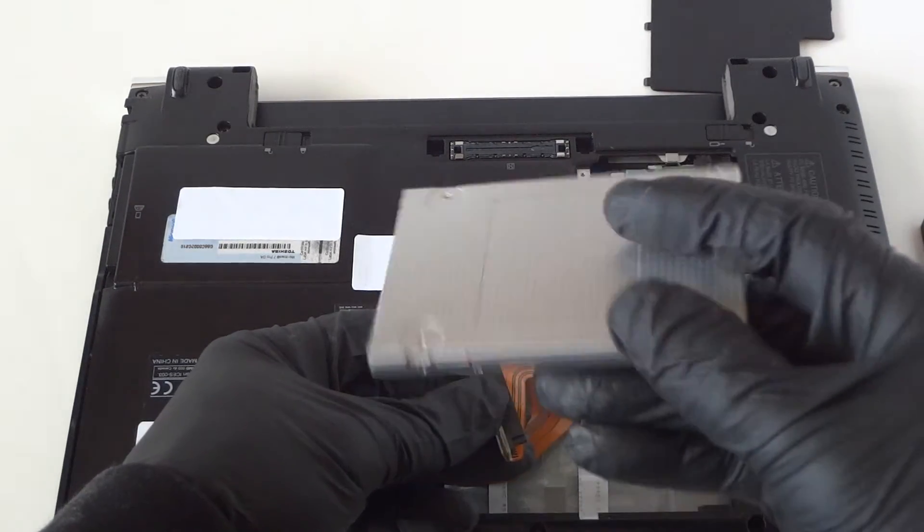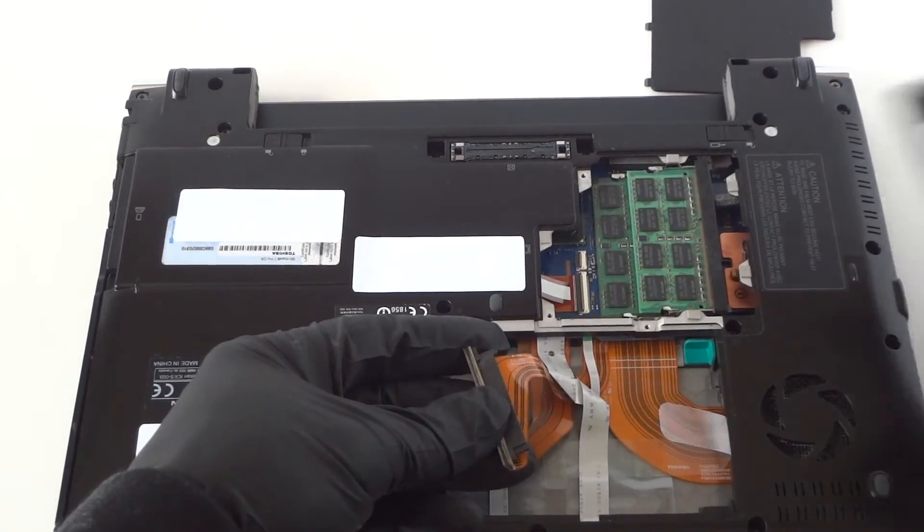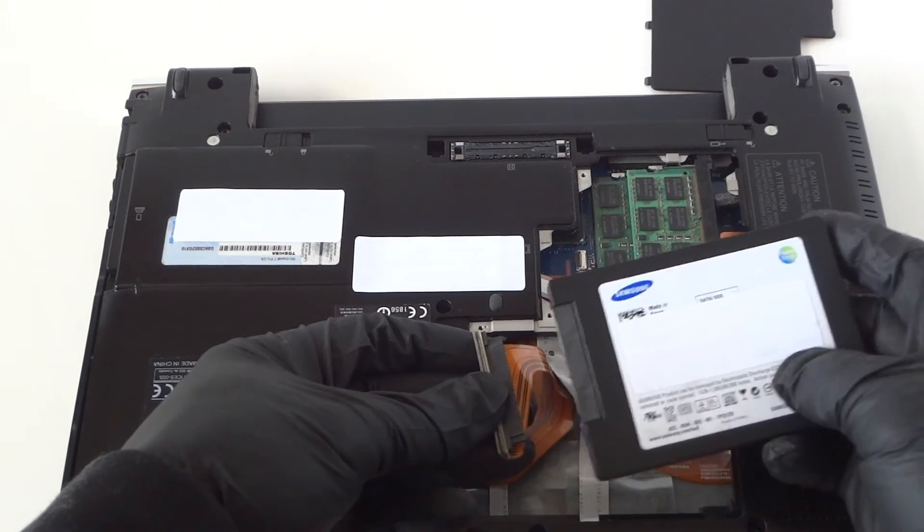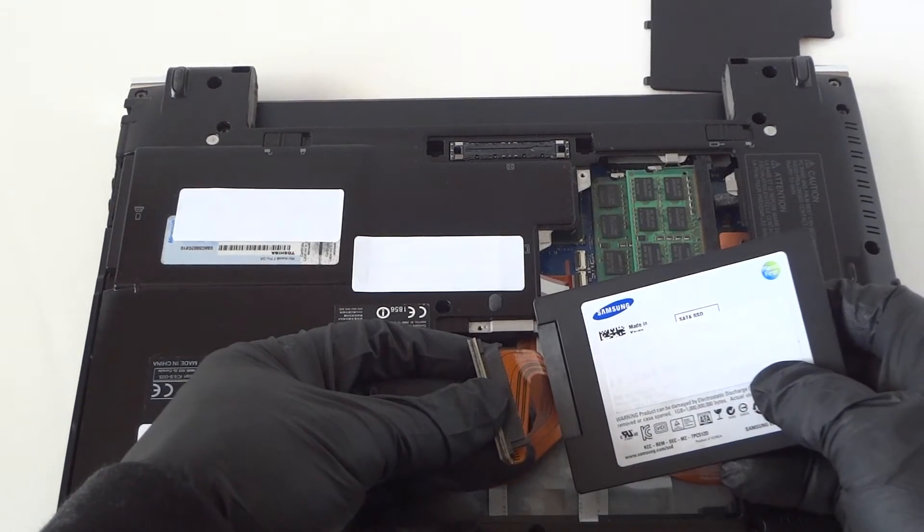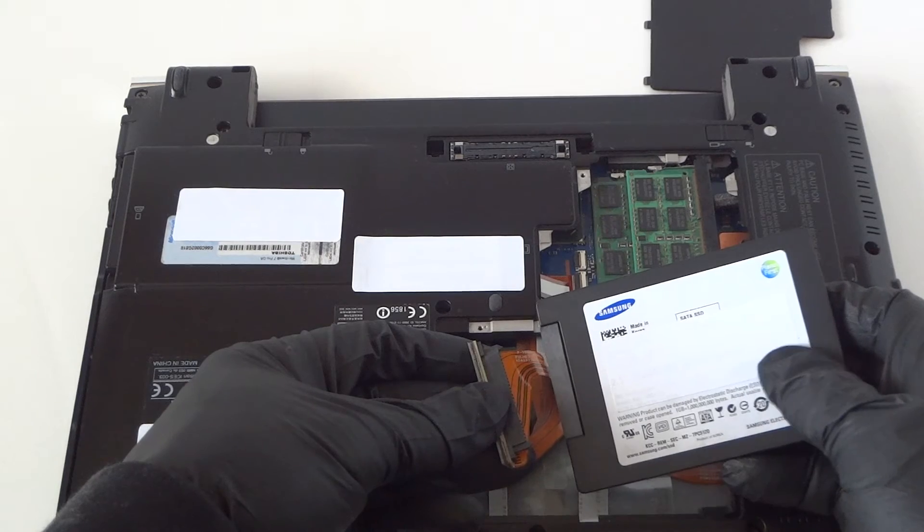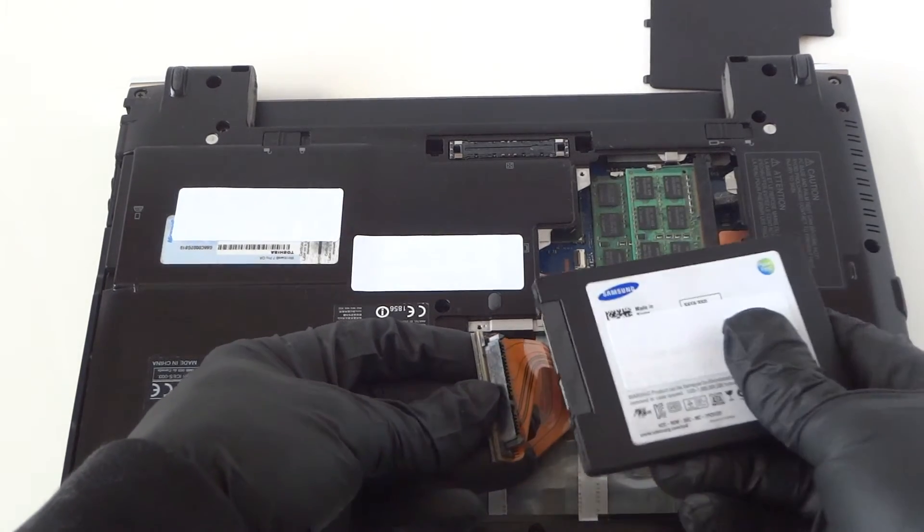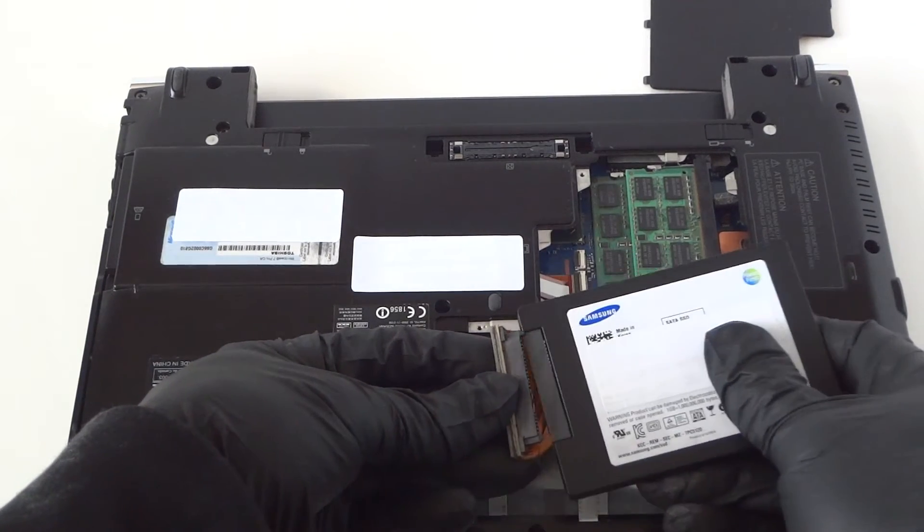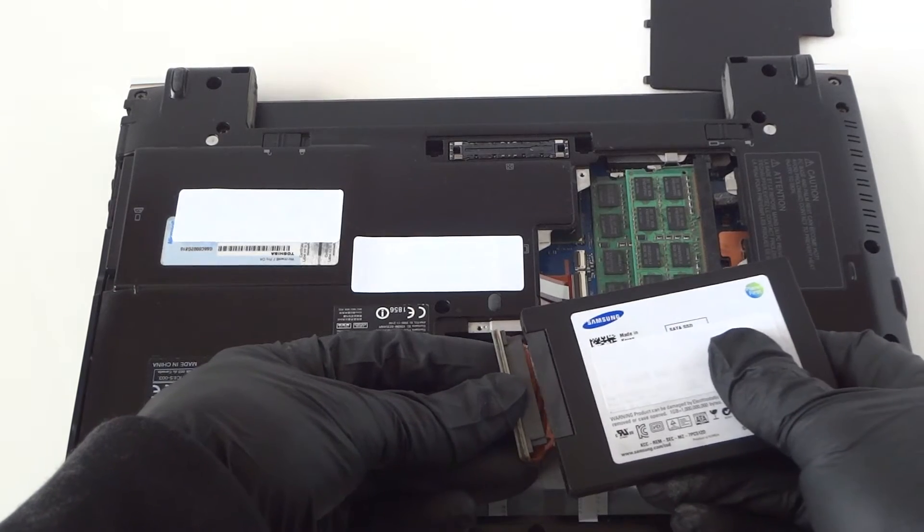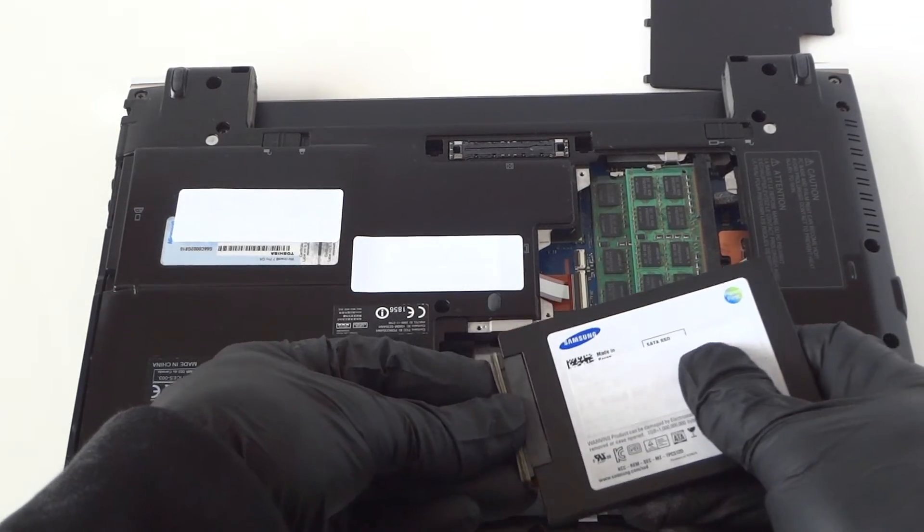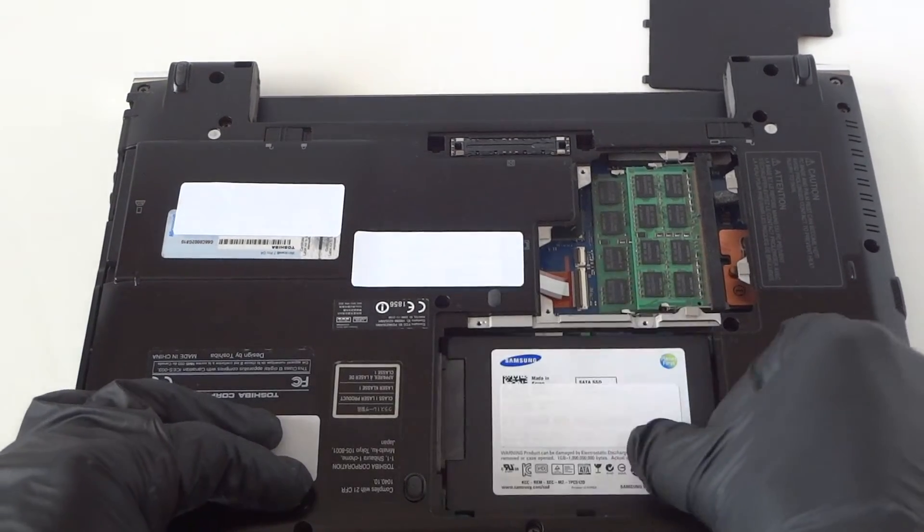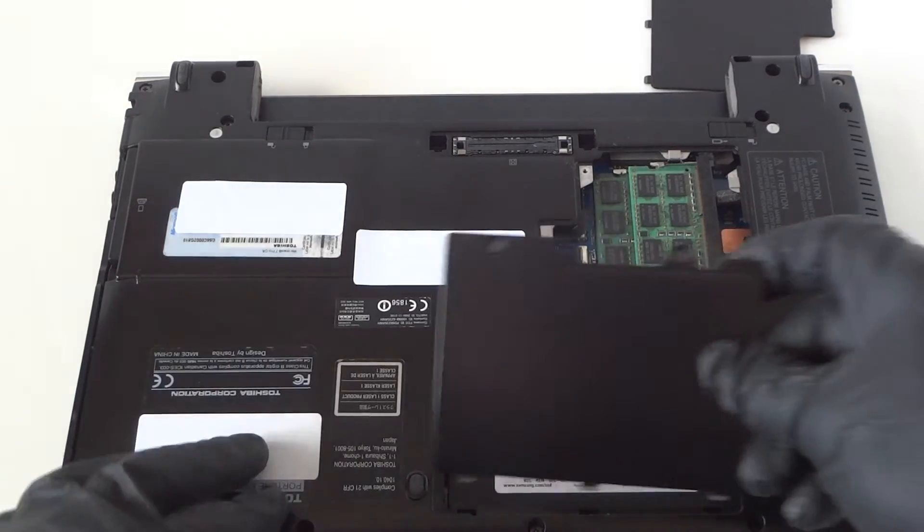Here's the solid-state drive. I'm going to be installing another one. You guys can use any 2.5 inch solid-state drive. I'd go at least 500GB minimum. Just clip it back in here like that. Install it back just like that, really easy, really quick.